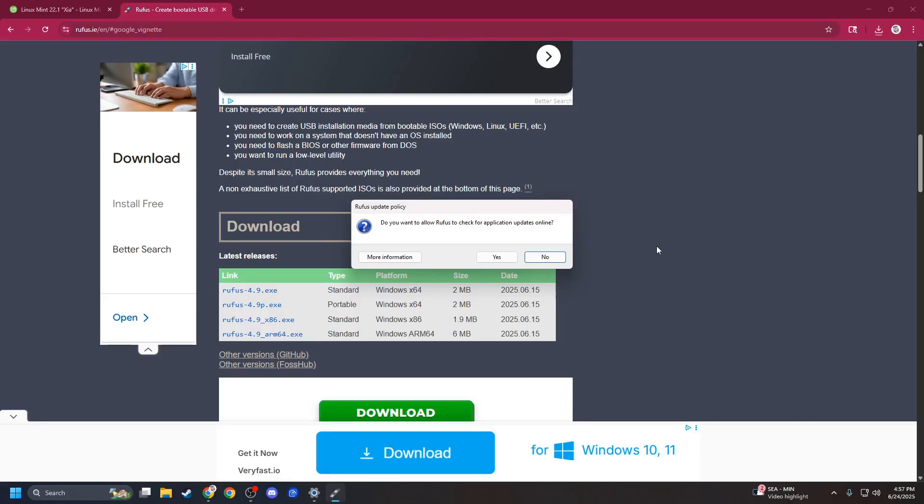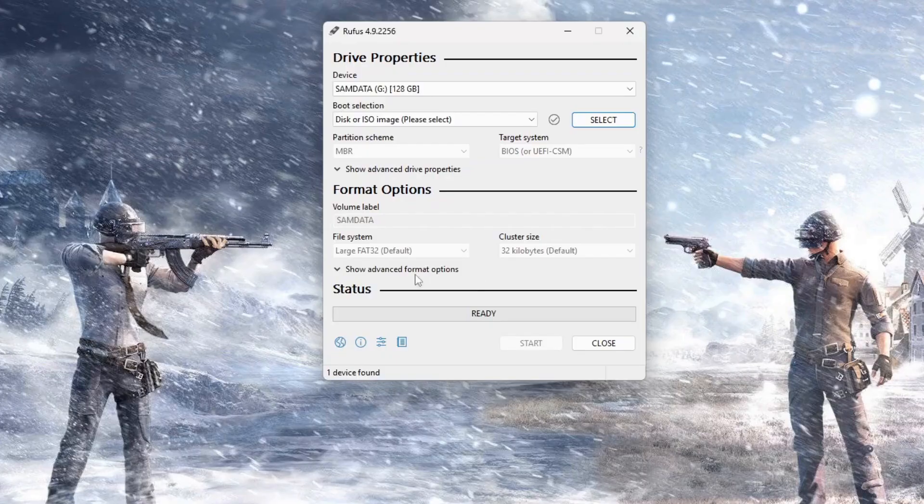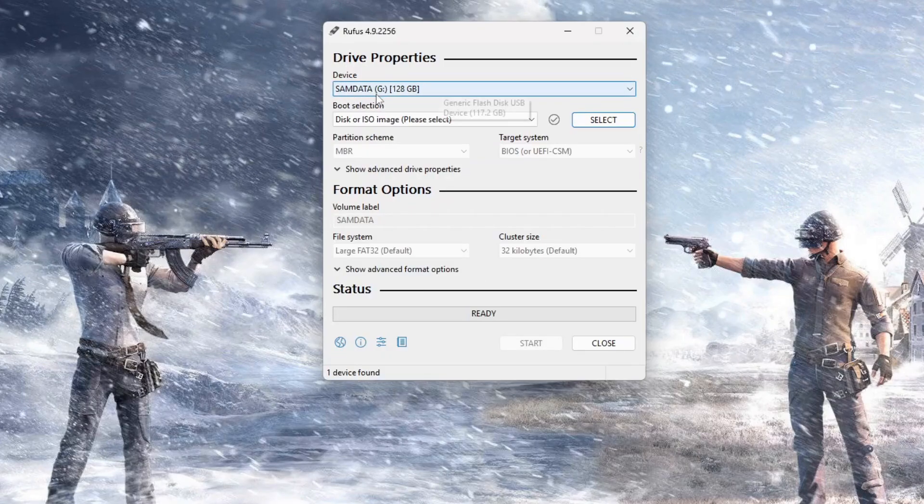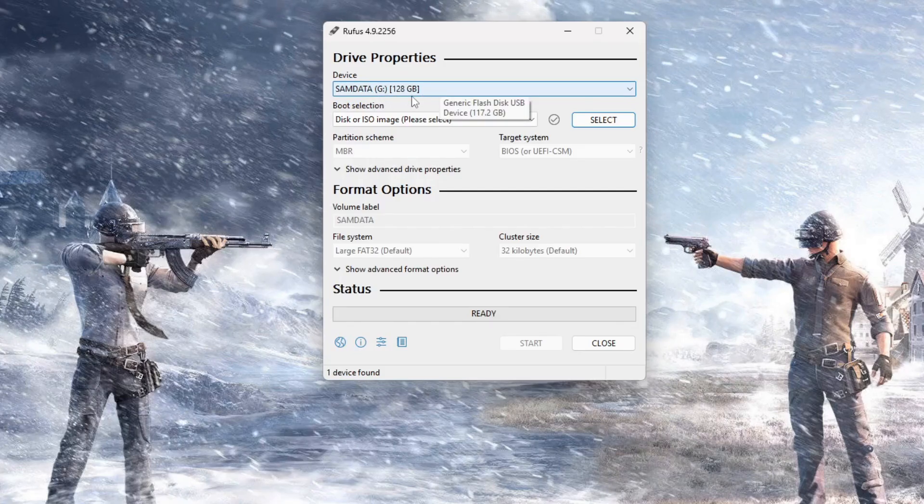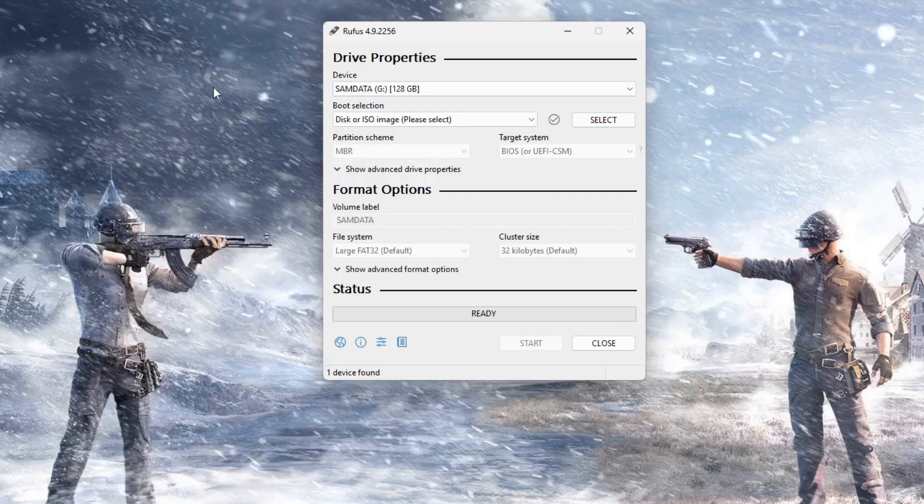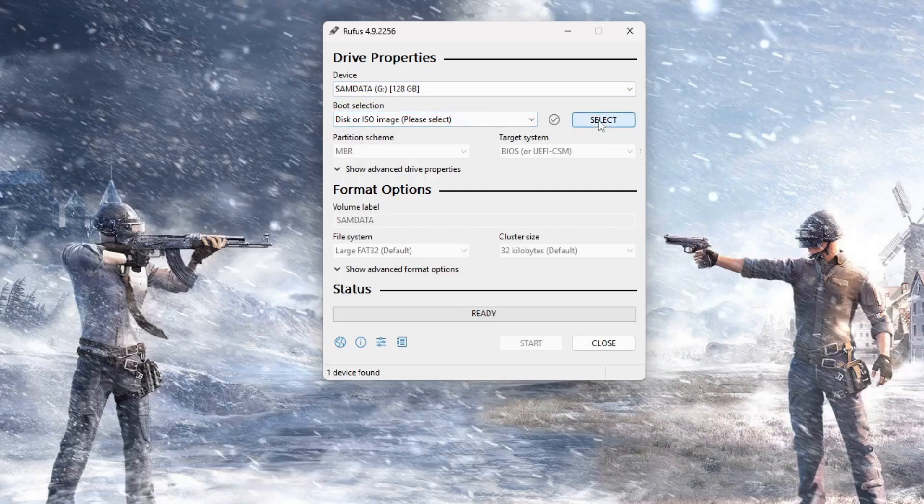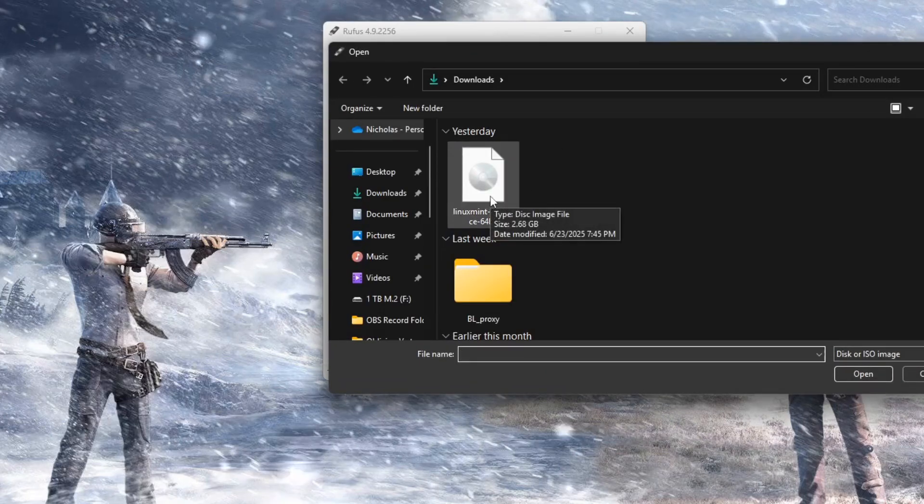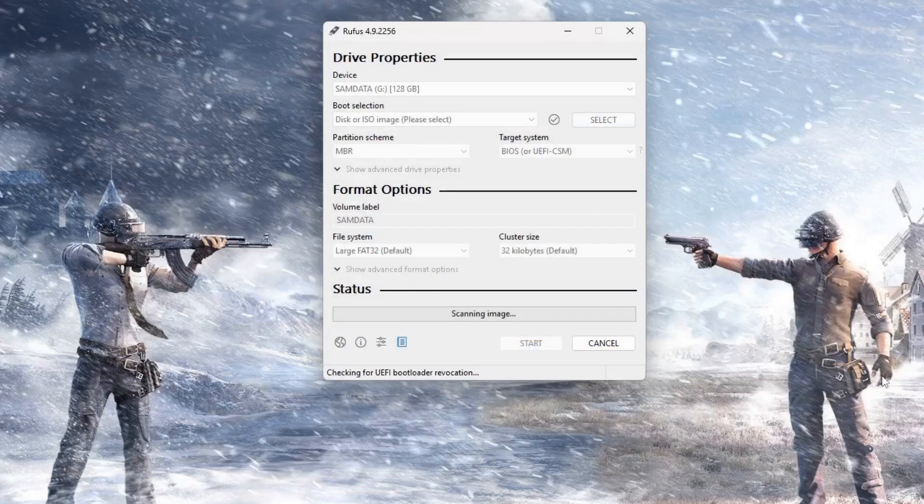So, we're going to grab that. We're going to run it. And do you want Rufus to check app updates online? I'm going to say no. Apply that. And then, it already has my drive here that I plan on using. And in this case, it's the G drive, which is my flash drive. And I'm going to select the ISO I want, which is Linux Mint, which I downloaded yesterday. Click on that. Click Open.